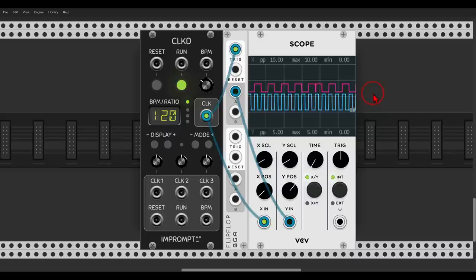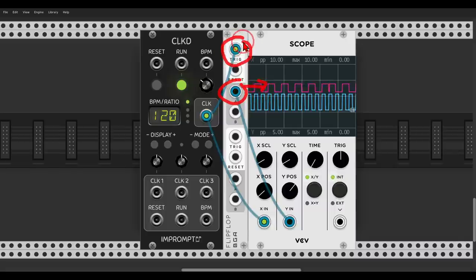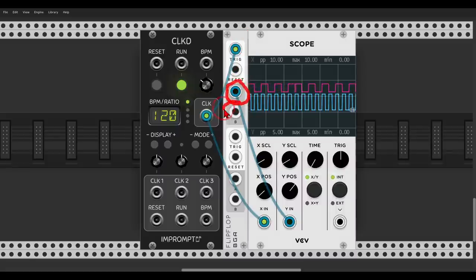The most basic use of a flip-flop is as a clock divider. On the scope we have the blue trace which is our original clock and the pink trace which is our clock divided by two. Since we have two outputs, output A and output B, we are not only dividing the clock but we actually split the clock.